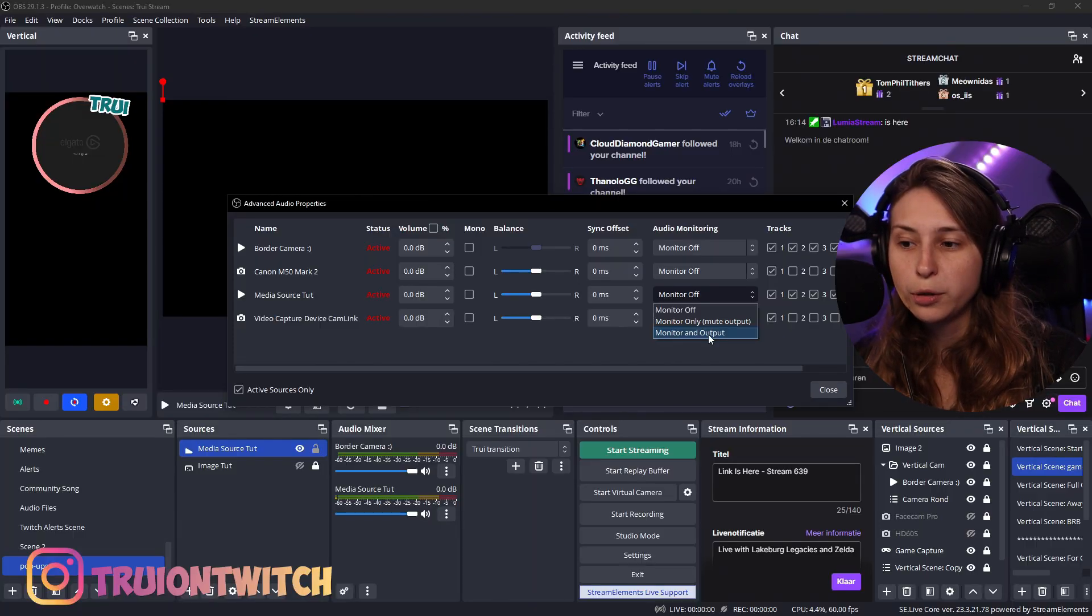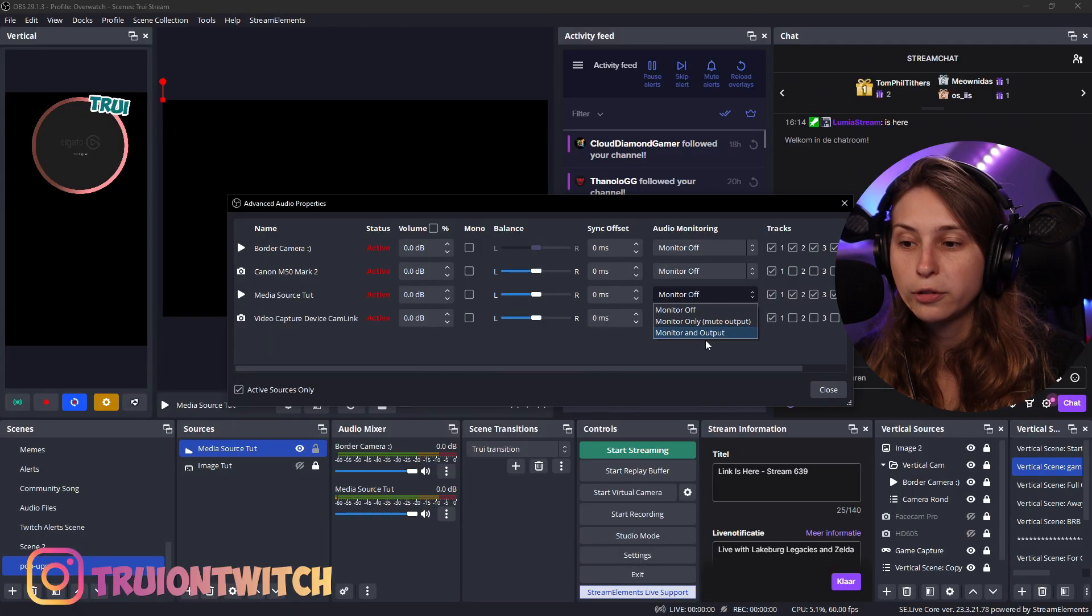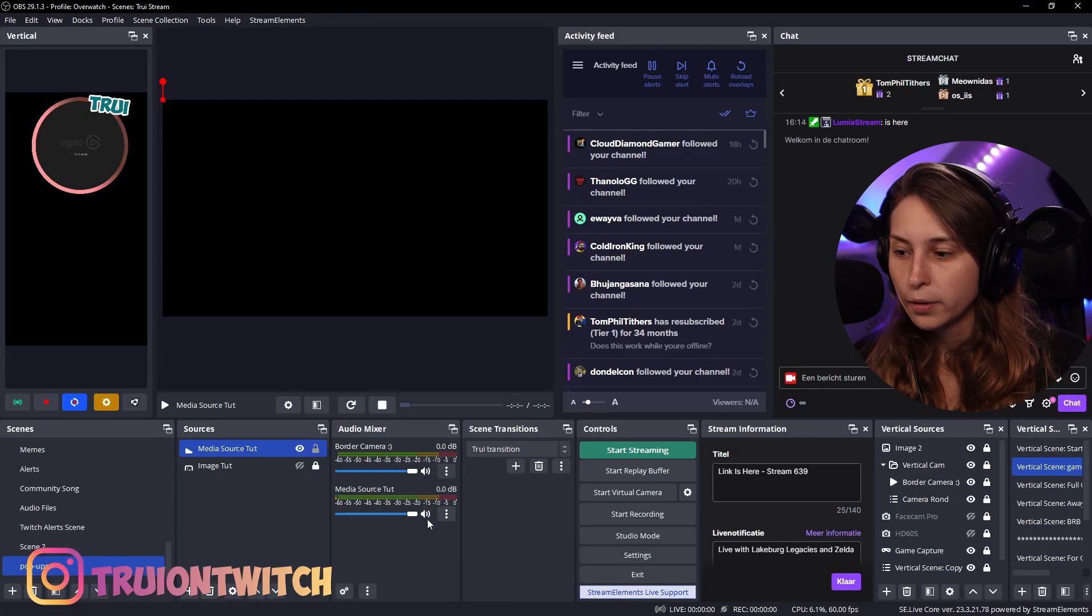If you record your headset, you can put it on monitor only. If you don't record your headset, so your desktop audio, you're going to put it on monitor and output.